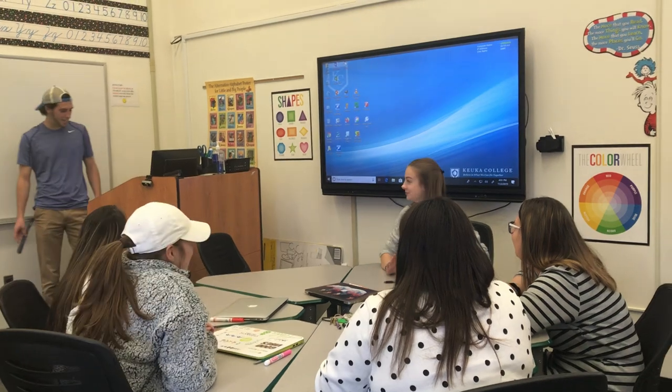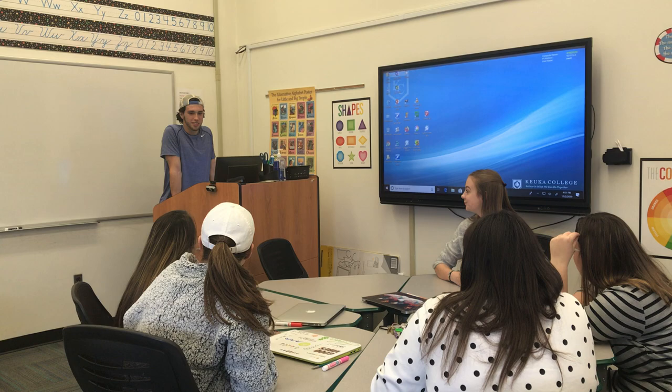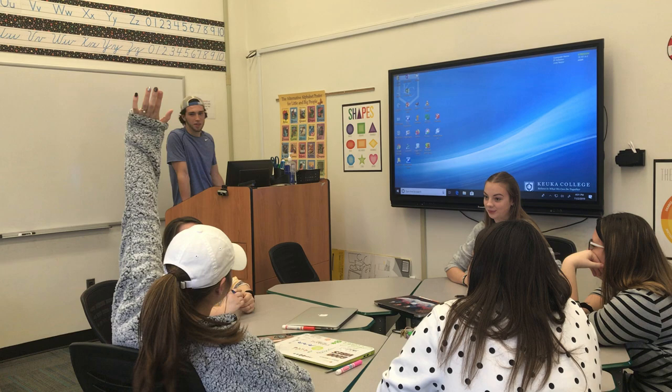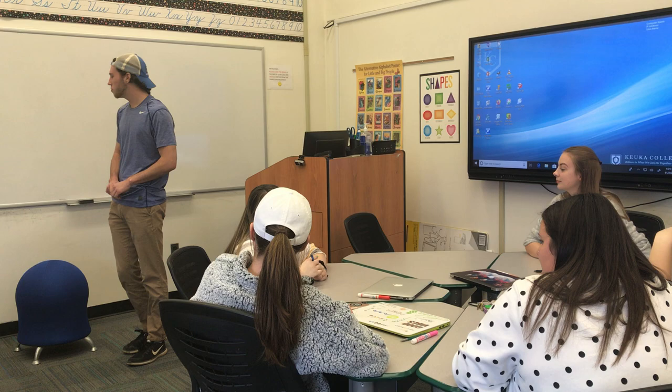Good afternoon, guys. Ready to learn some math? Alright, so before we do that, did anyone have a sports game this weekend? You had a sports game? What sport do you play? I play hockey.